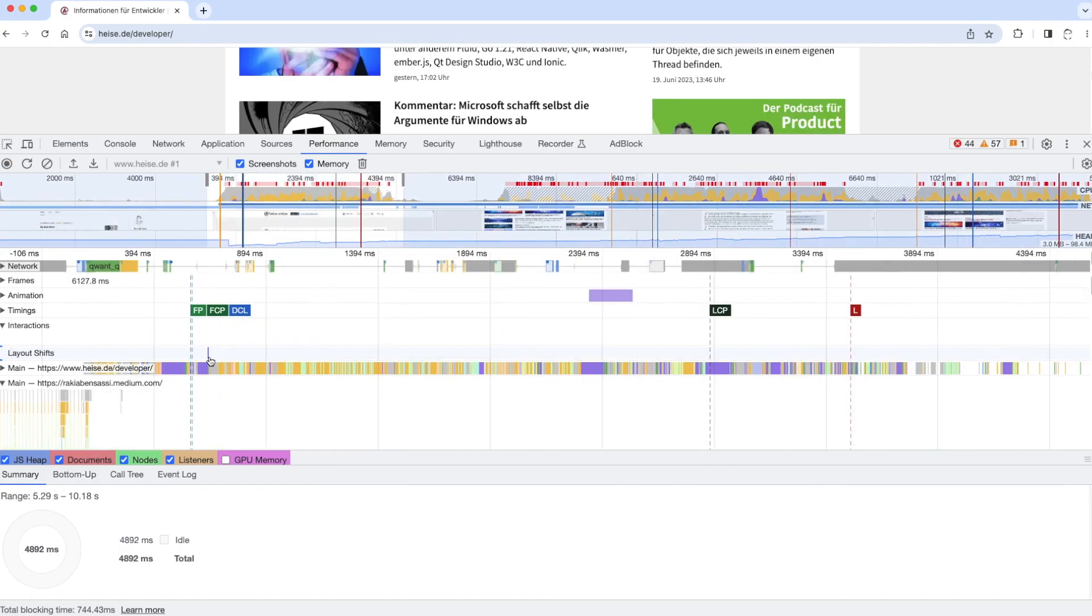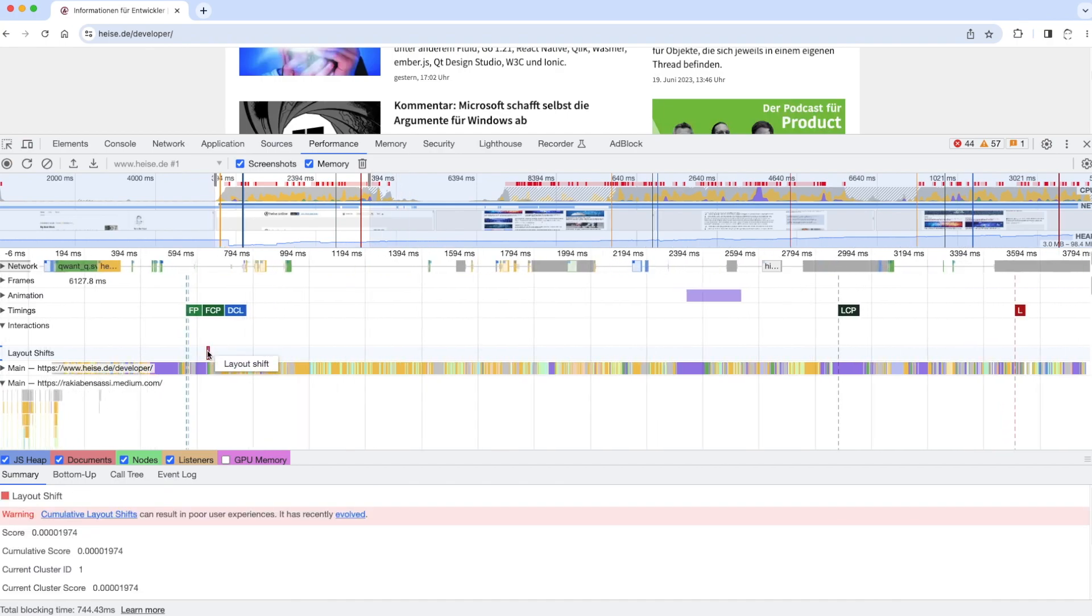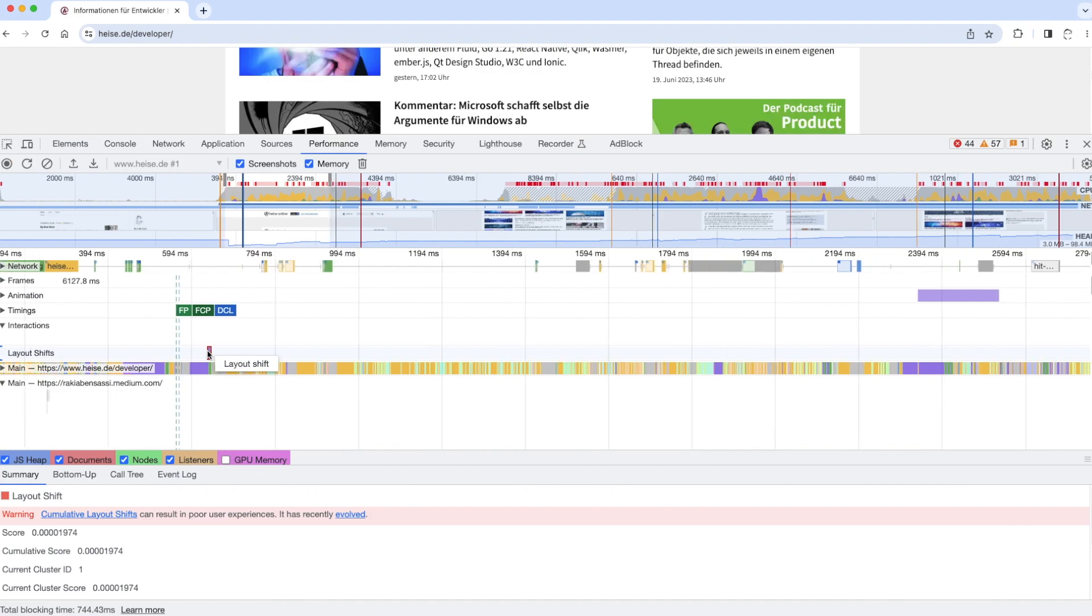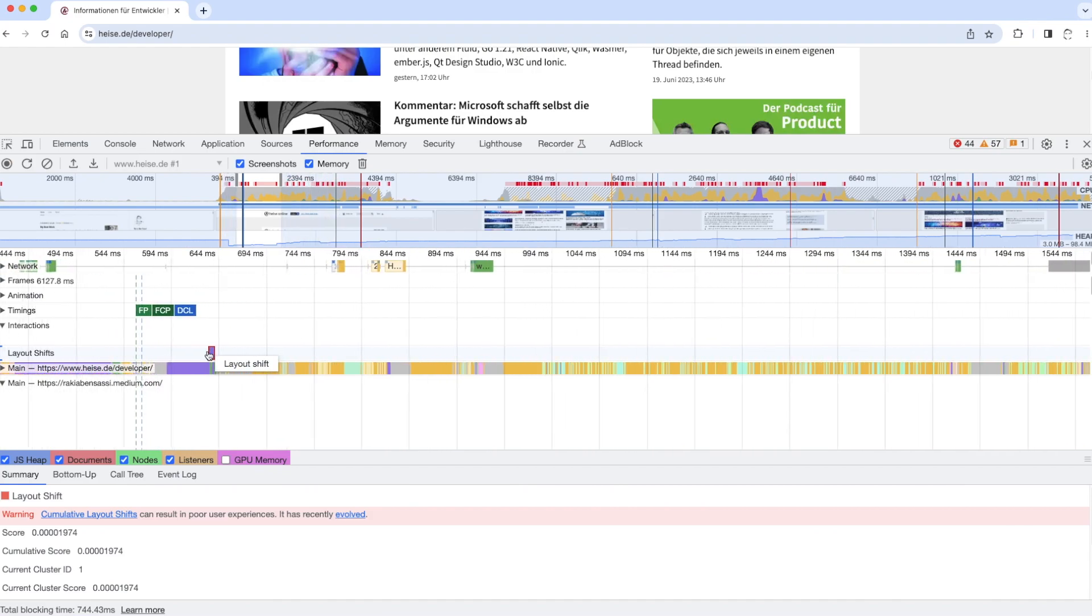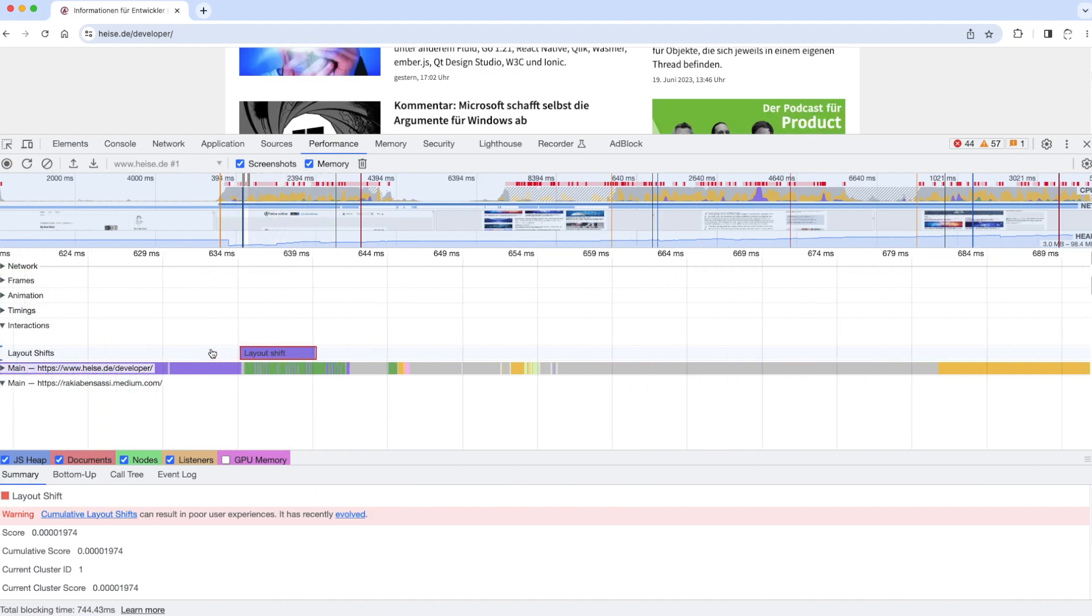And here, as you can see, in this row, I see this purple rectangle, which refers to a layout shift in the application.